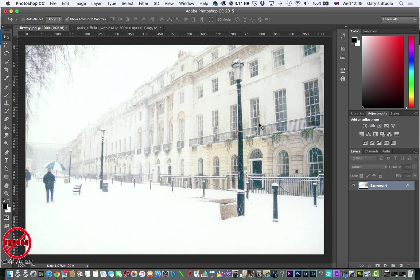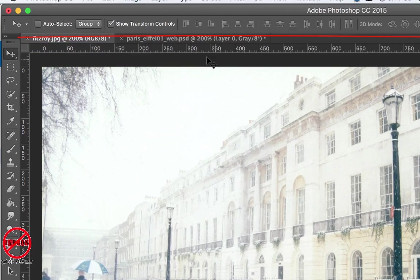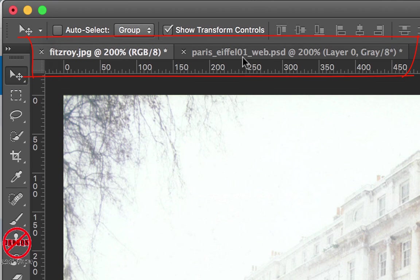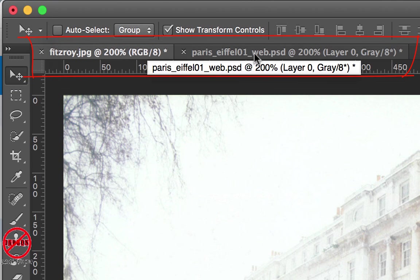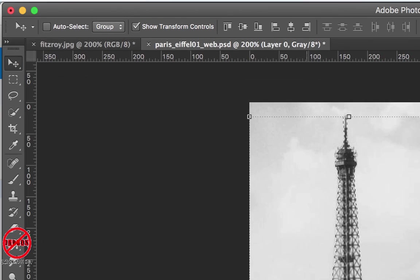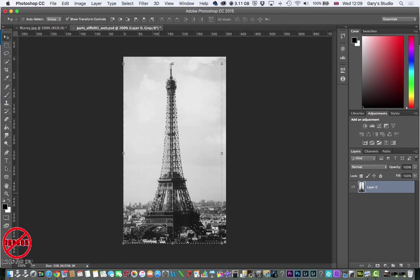So this is my photograph that I've got, which happens to be in London, Fitzroy Square. And I have another photo up here, I'm just going to click on this tab at the top, which is the Eiffel Tower.